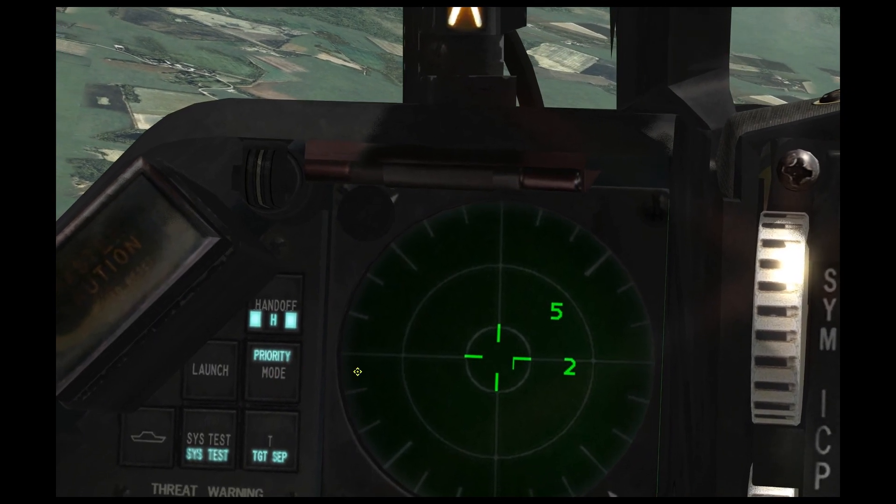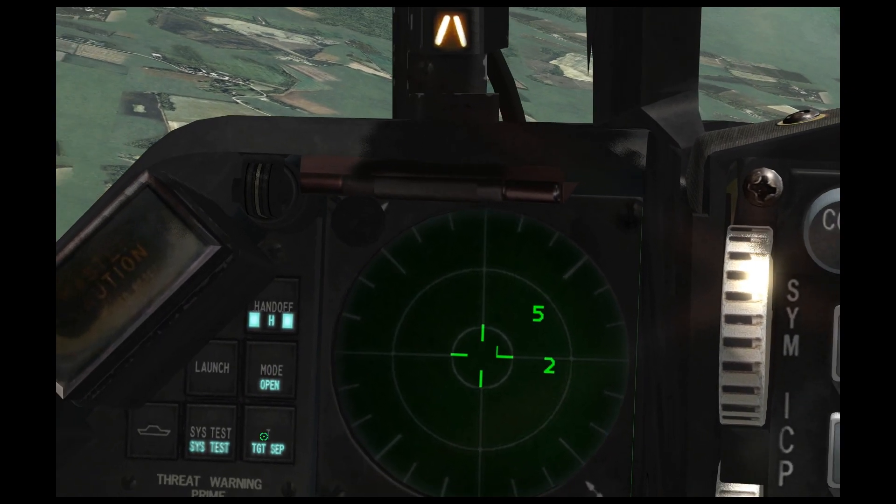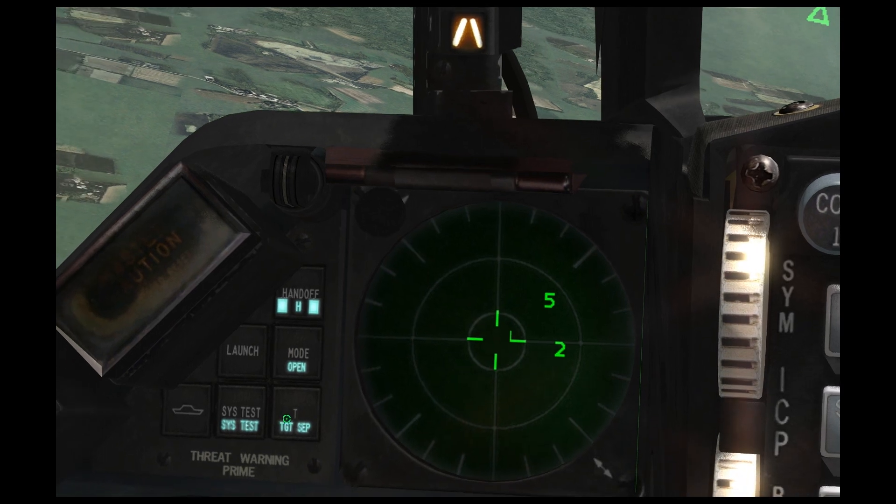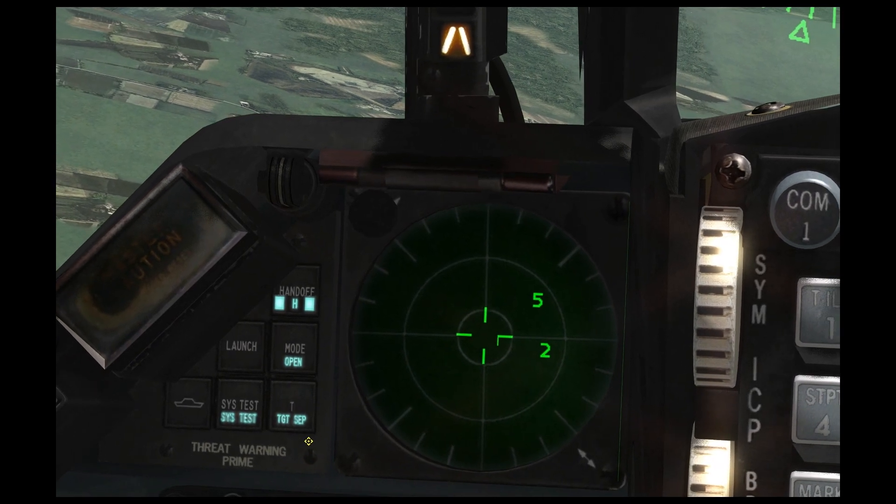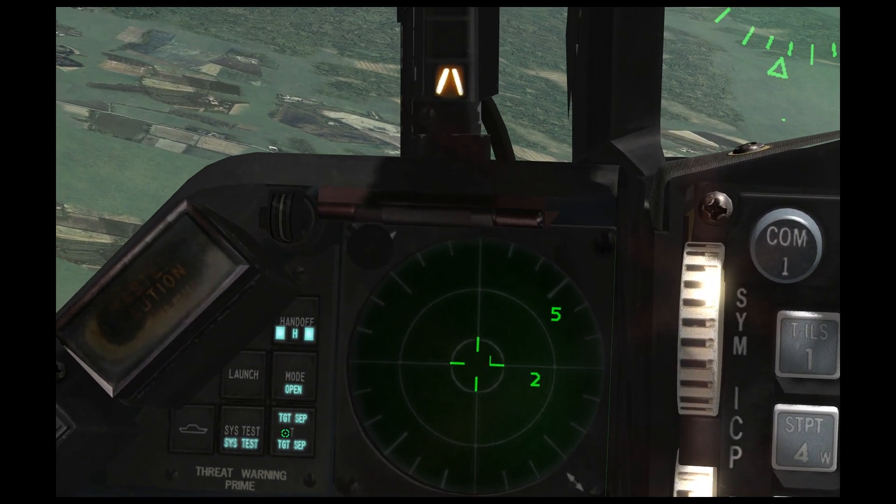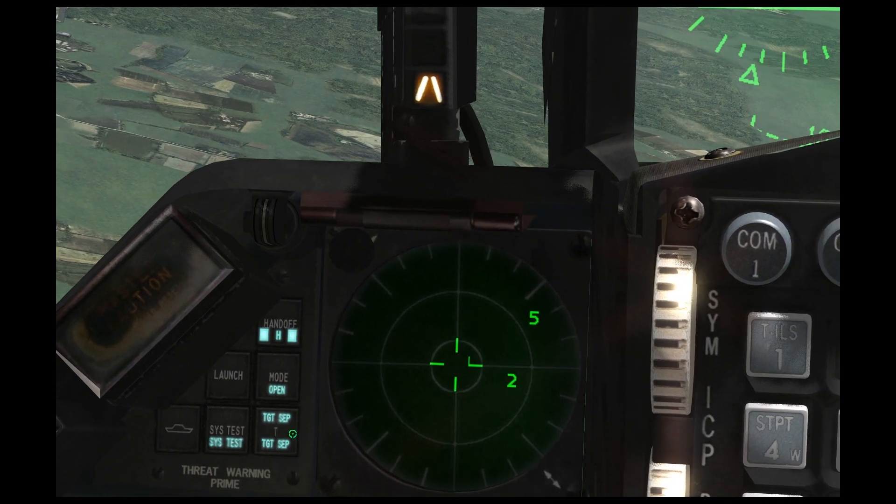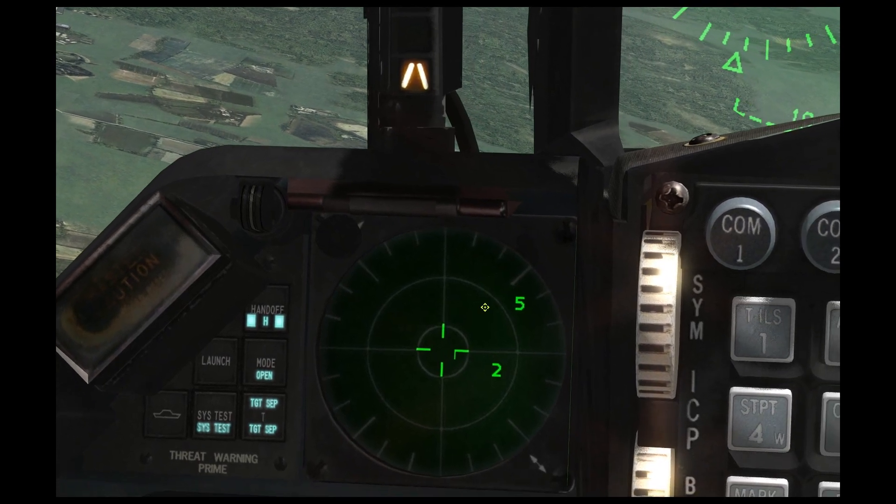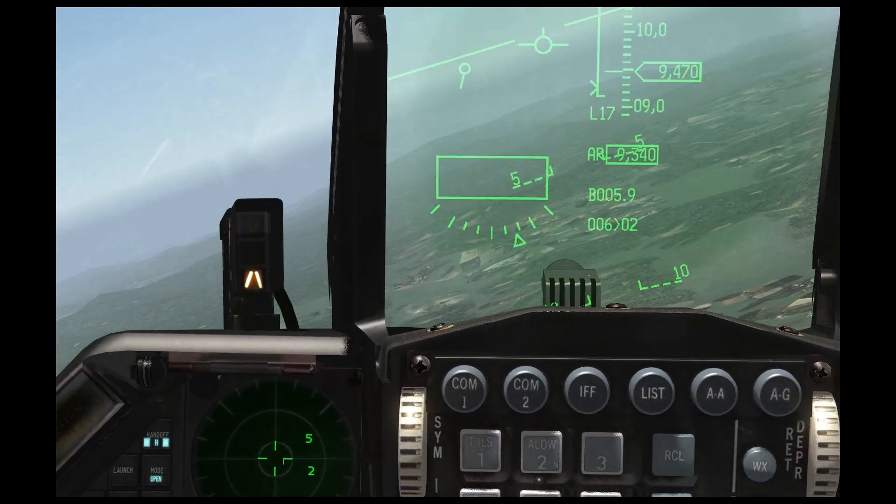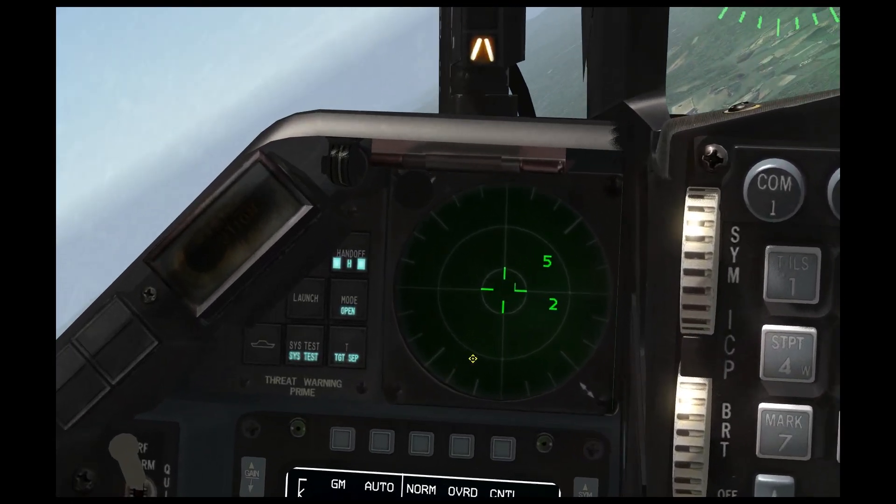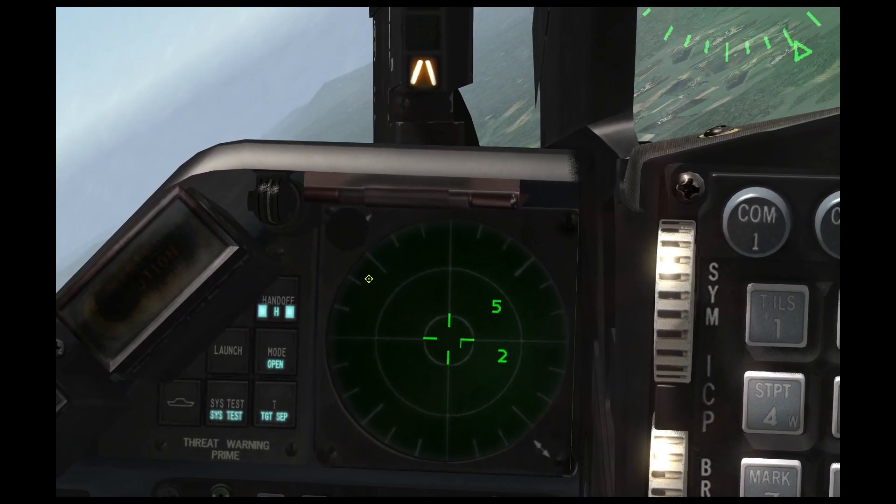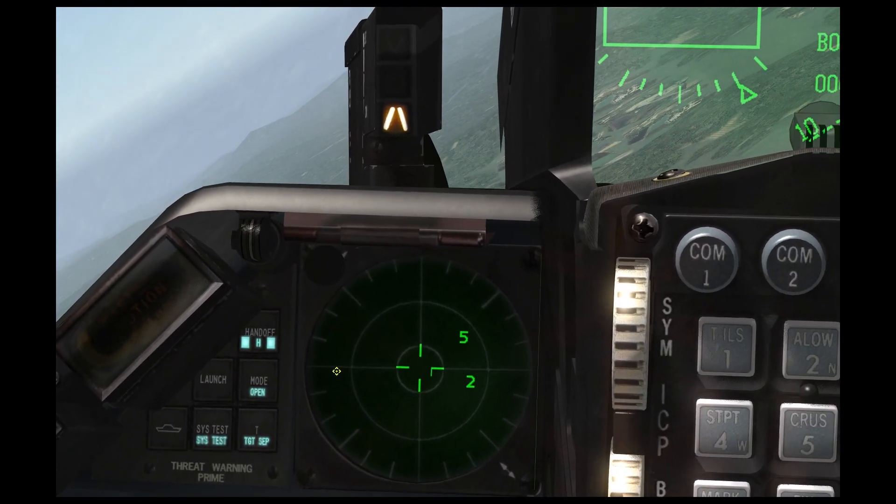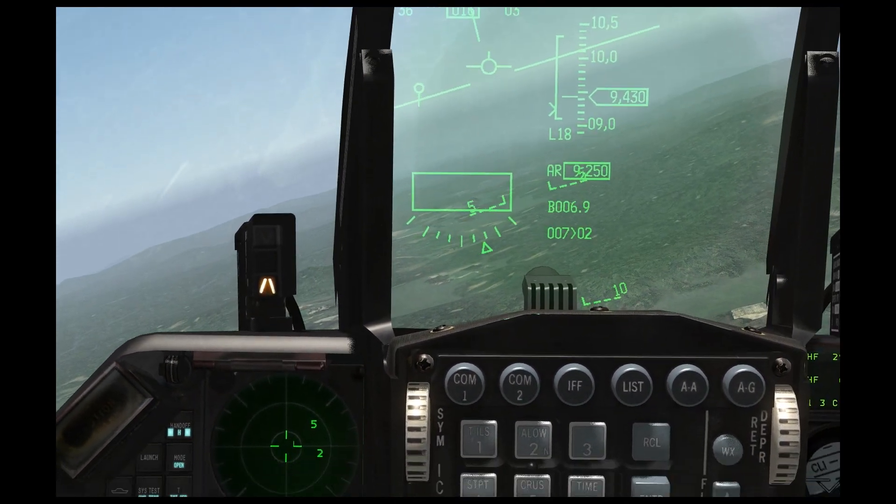Then we have this button here where it says target step. This is for decluttering the screen and like if there's a bunch of symbols on top of each other, you can declutter the screen by pressing that and it will send it to the edges of the RWR for a moment so you can actually see what's in the area.